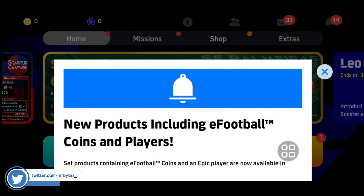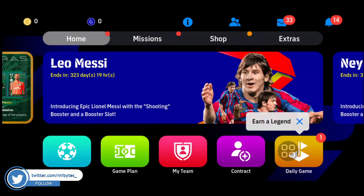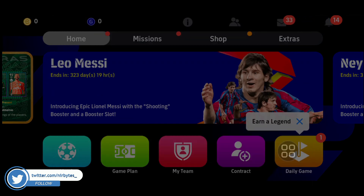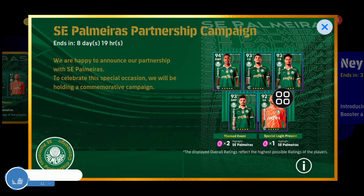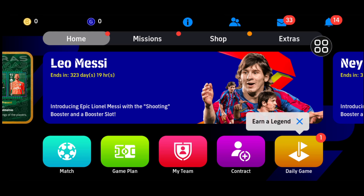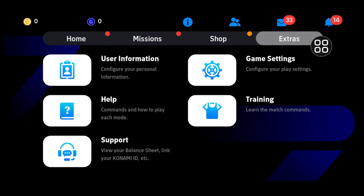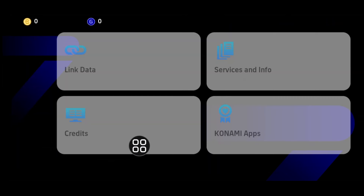Close all the dialog boxes that are currently shown. Once done, go to the extra step and tap on Support.